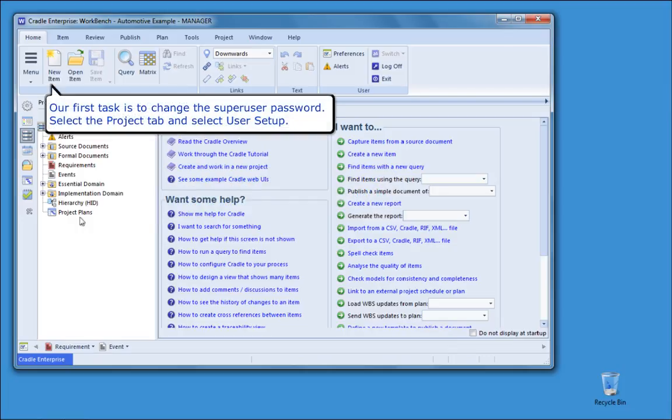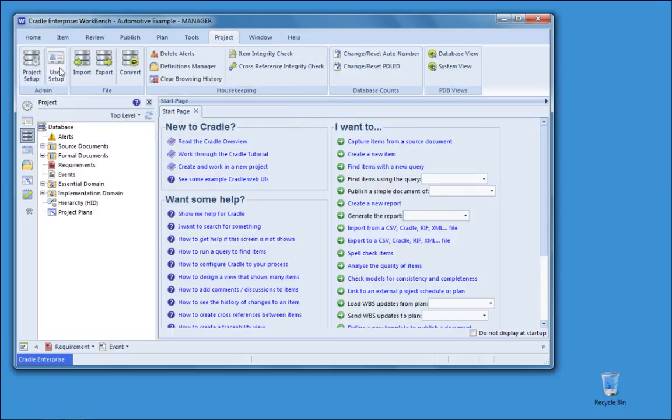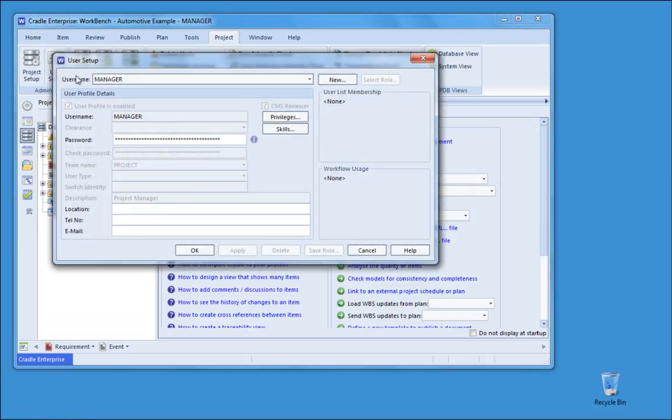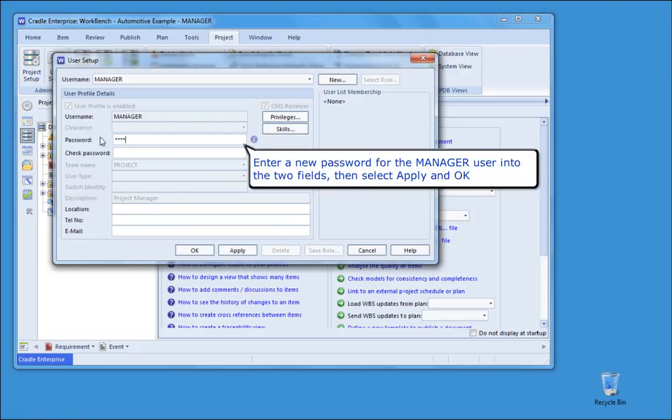Our first task is to change the super user password. Select the project tab and select user setup. Enter a new password for the manager user into the two fields, then select apply and ok.